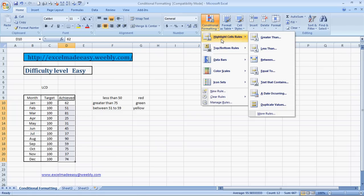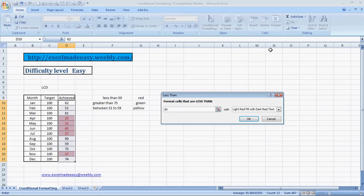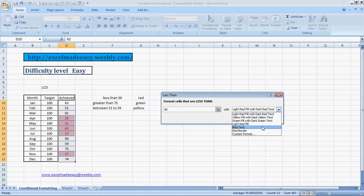Our first condition that we want to apply is less than 50 should be colored with red. So we will click on Less Than, we will click on less than 50, and then we will fill with red color. Here it says it's a drop-down menu, you can scroll through it, choose the first three options, or you can go to Custom Format and choose a color of your own choice.